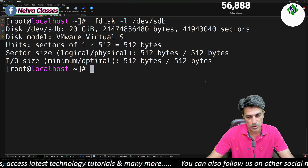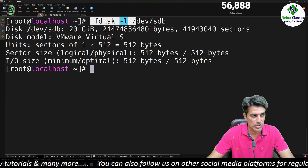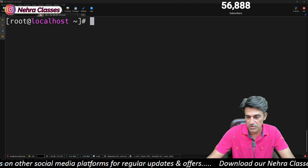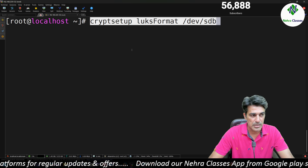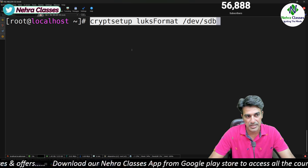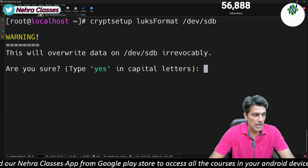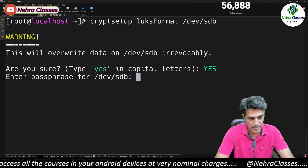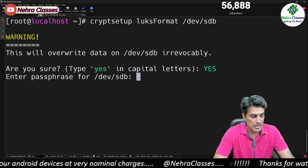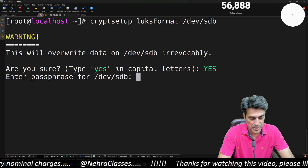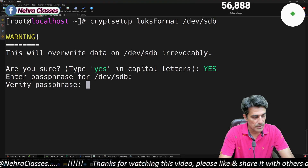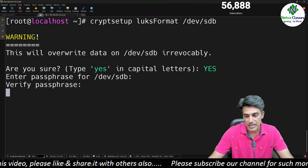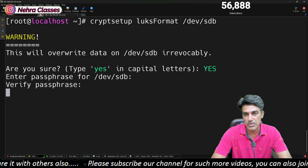We will identify the disk by executing the lsblk command. To encrypt the disk using LUKS, we execute: cryptsetup luksFormat /dev/sdb. The machine will prompt whether we are sure — we type YES in capital letters and press Enter. Then it asks for a passphrase; we enter and verify it. The luksFormat command initializes LUKS on the block device and irreversibly erases all data from it.